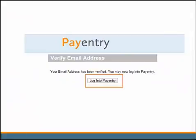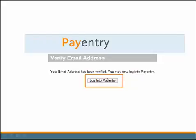Once you click on the verification link, you will see this message: 'Your email address has been verified. You may now log in to PayEntry.' Click 'Login to PayEntry.'